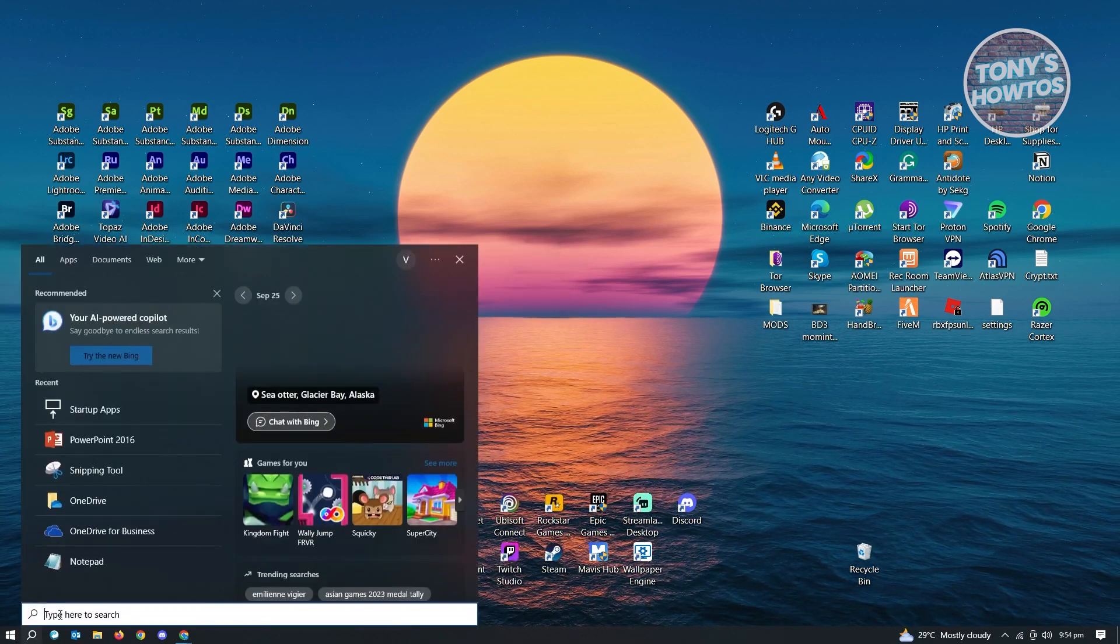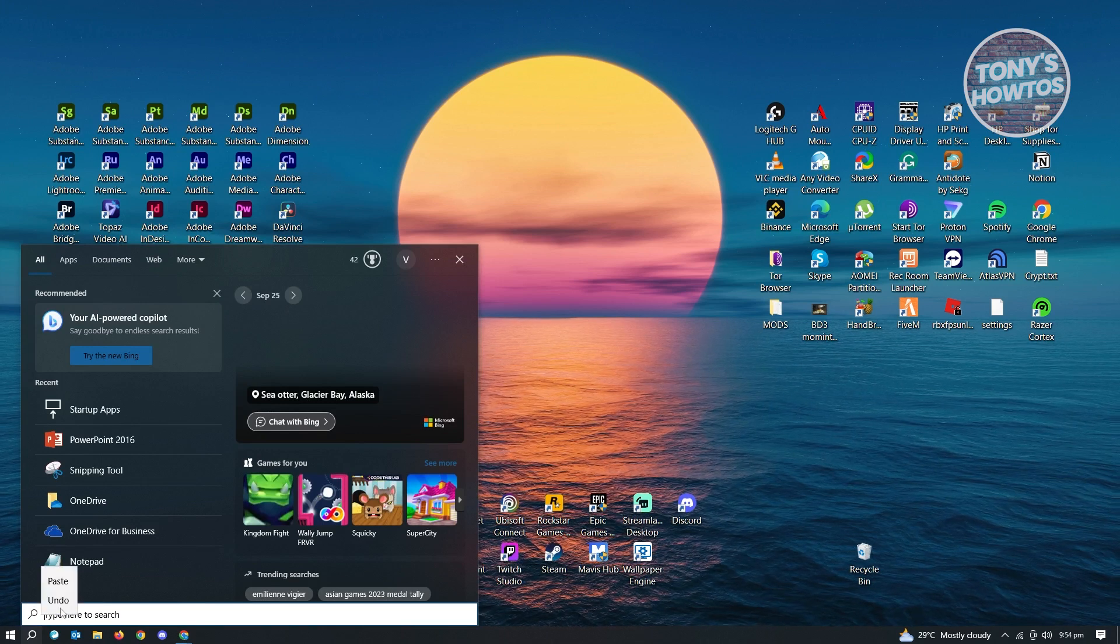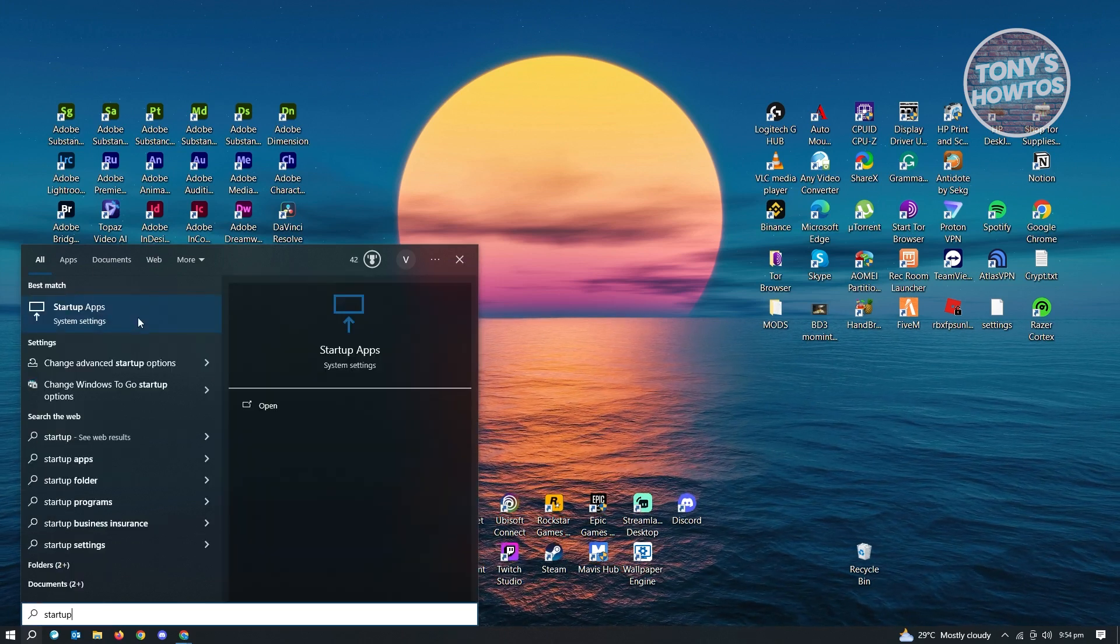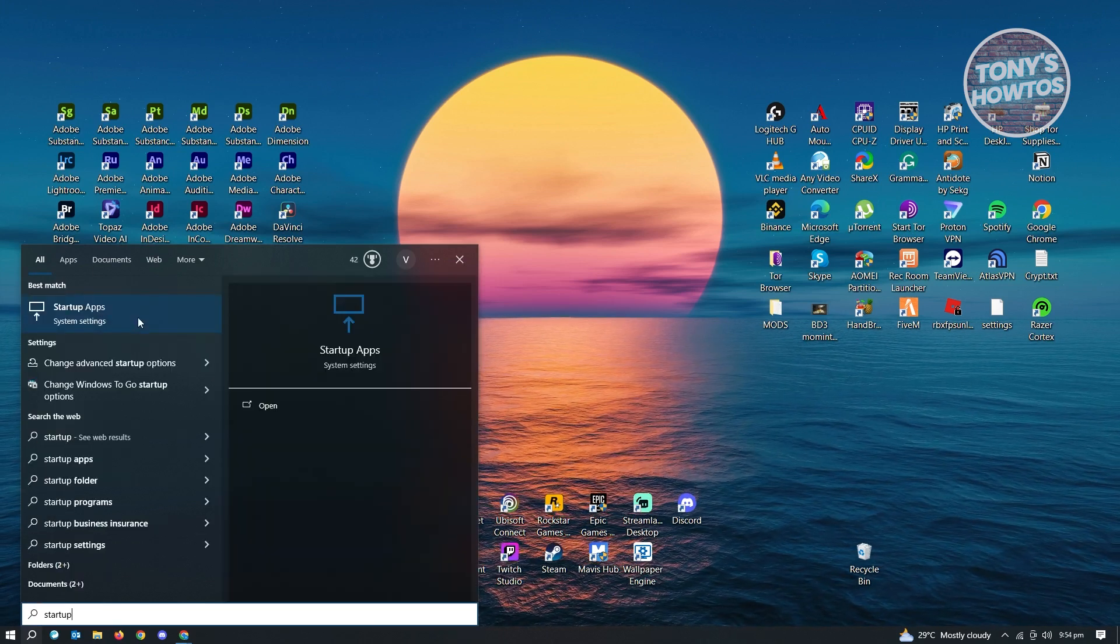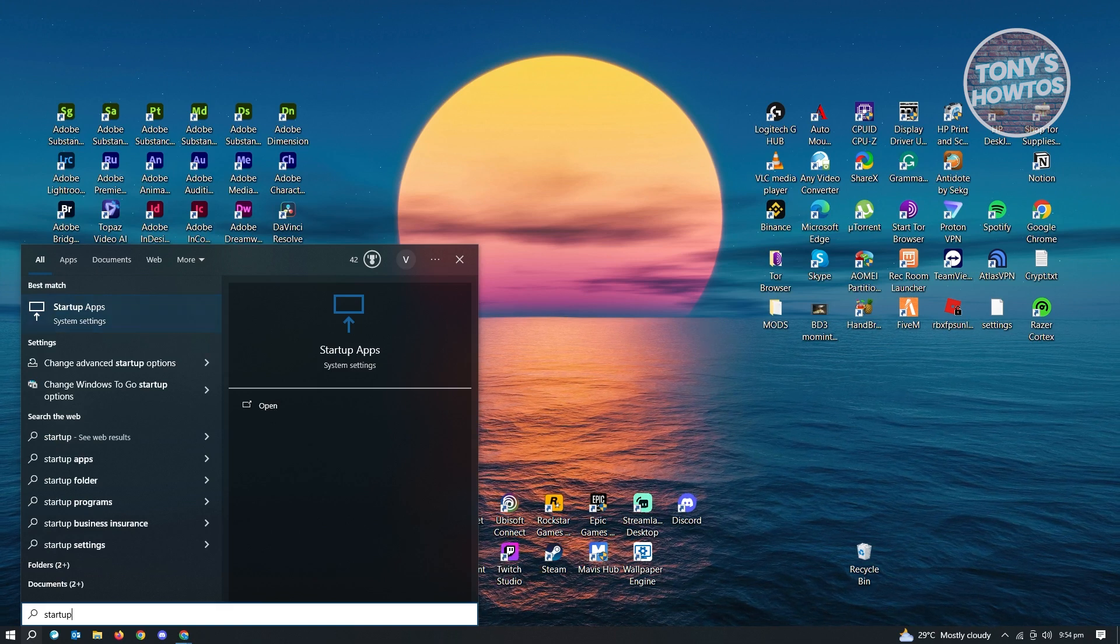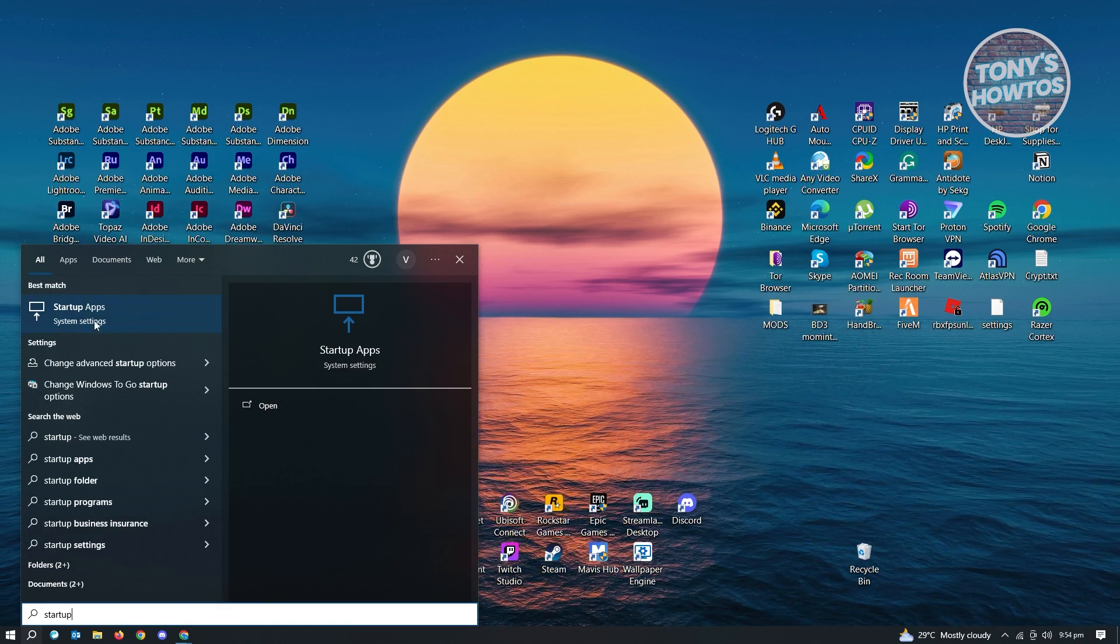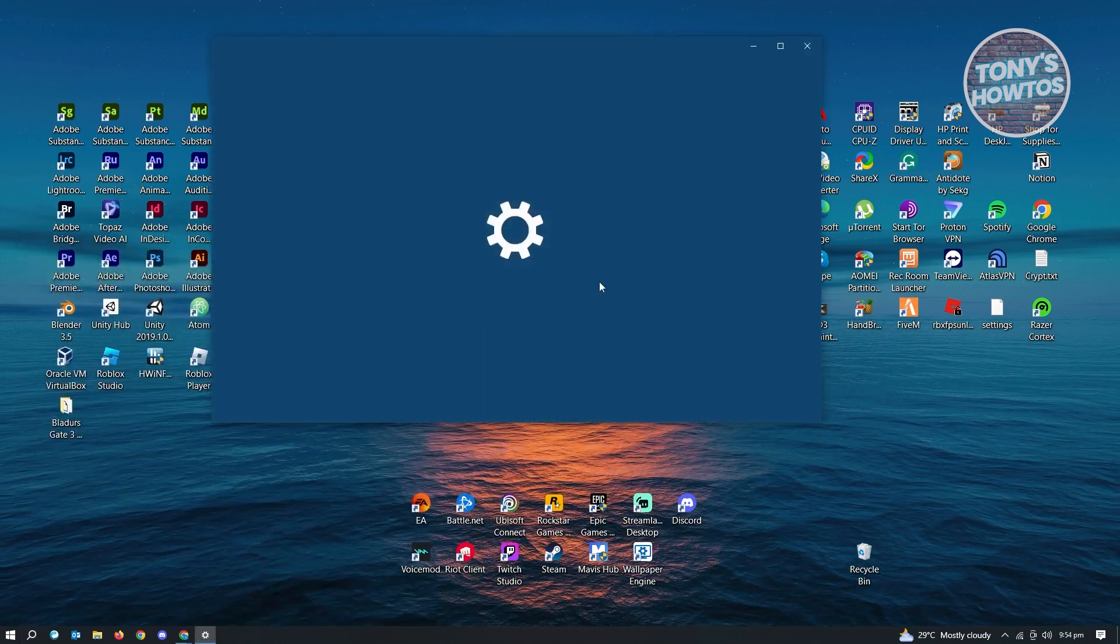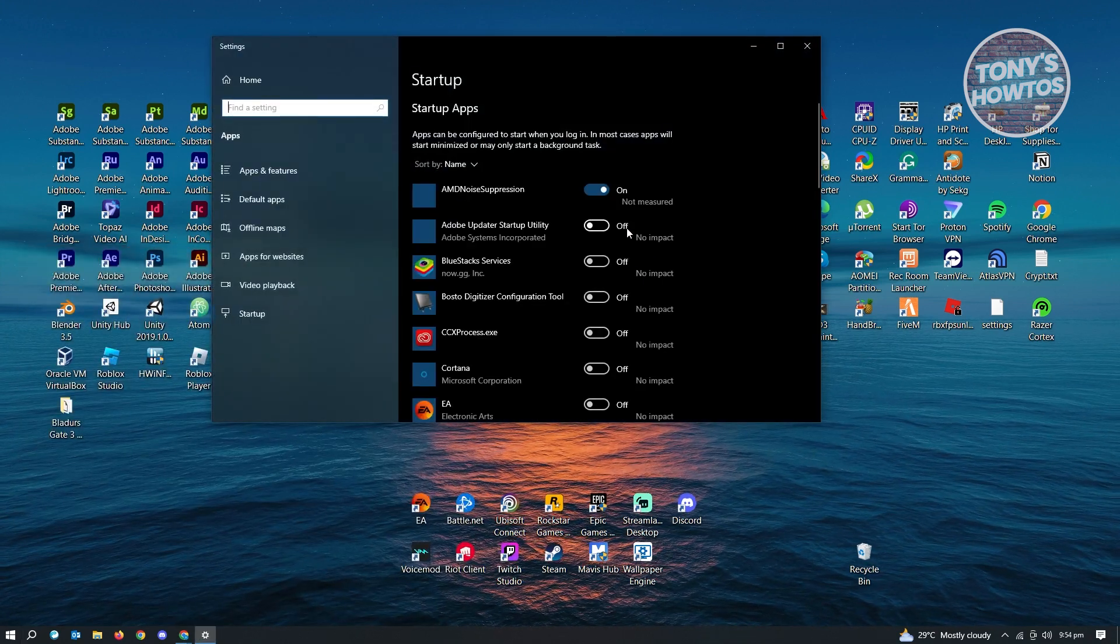But in here, in the search, just right-click and paste startup here or just type in startup and you'll see the option that says startup apps.